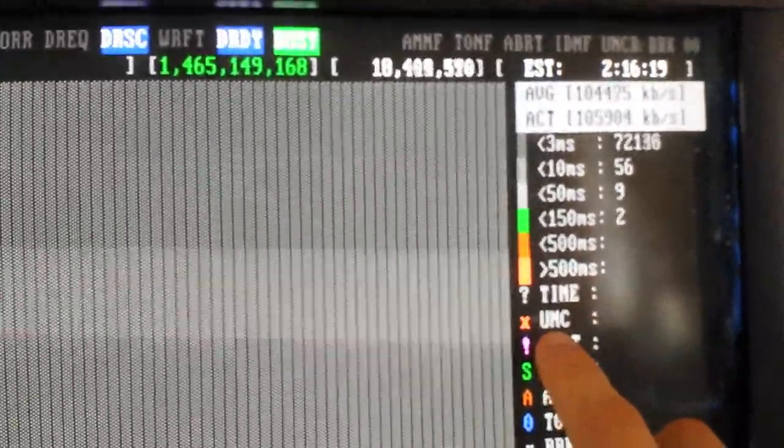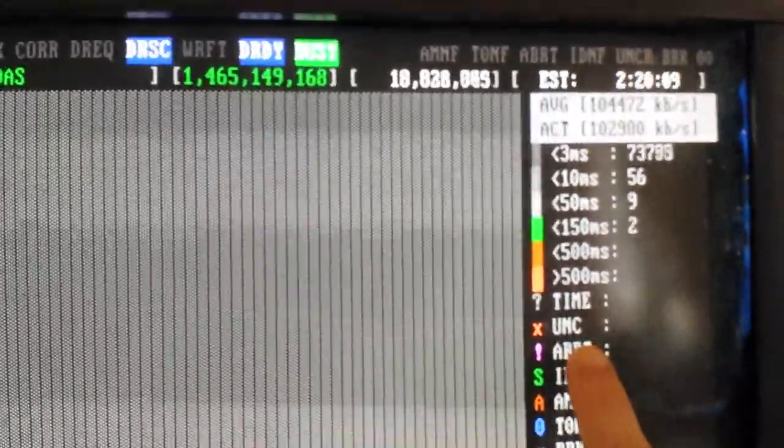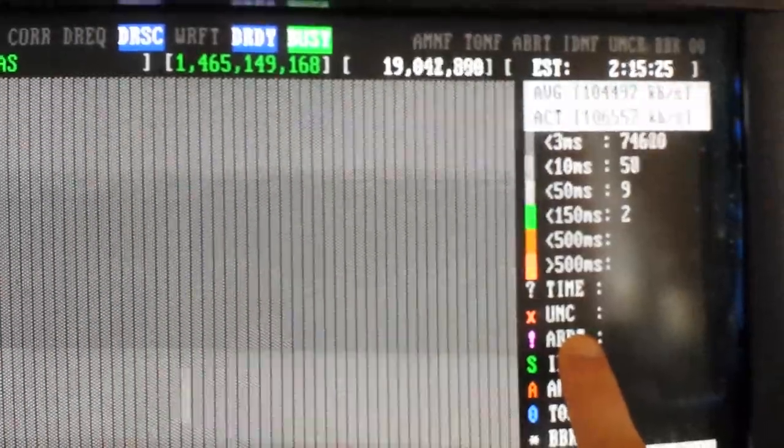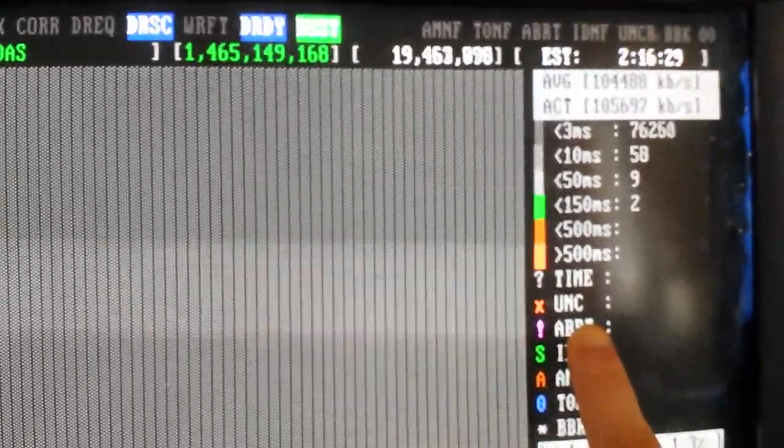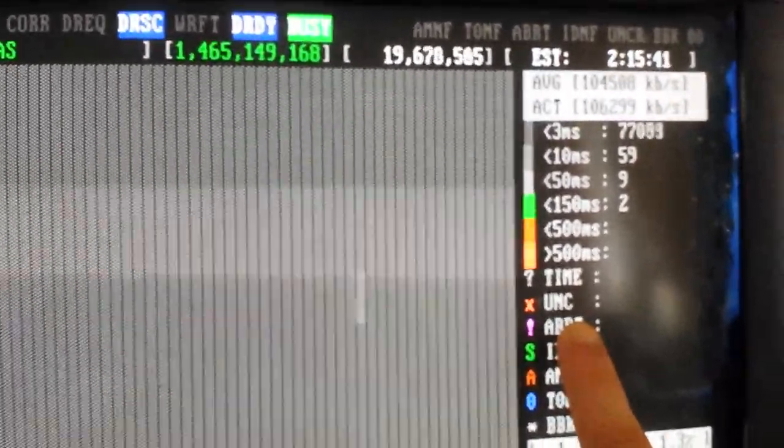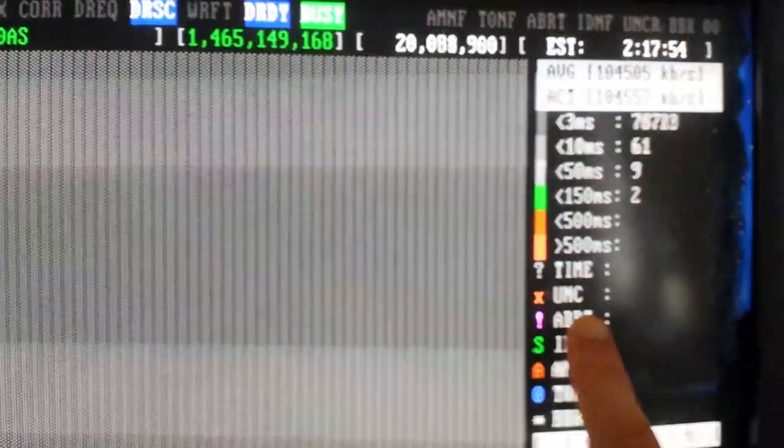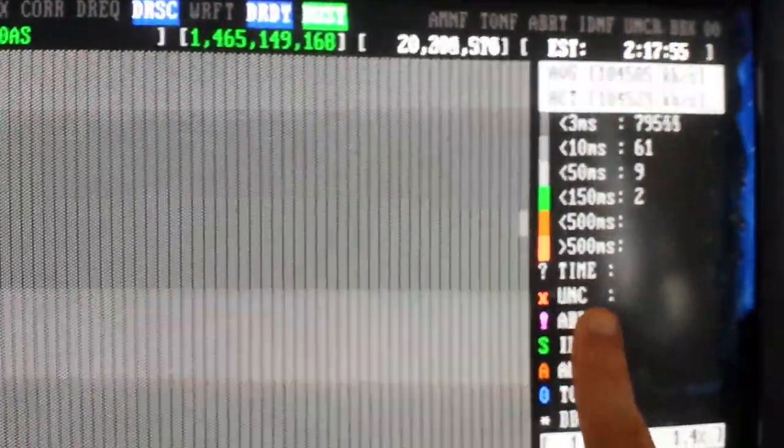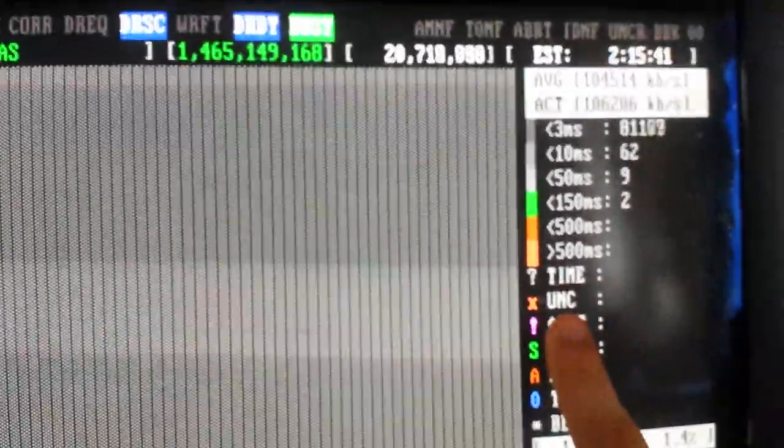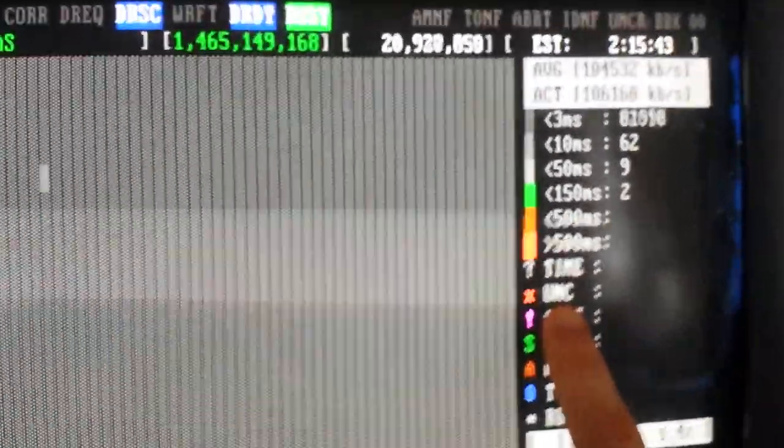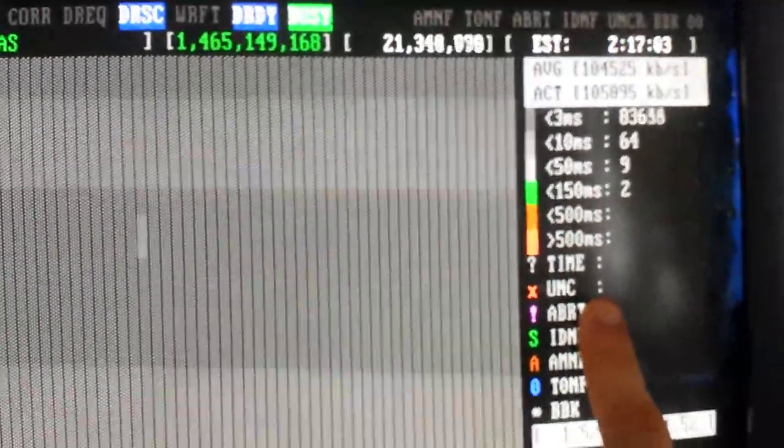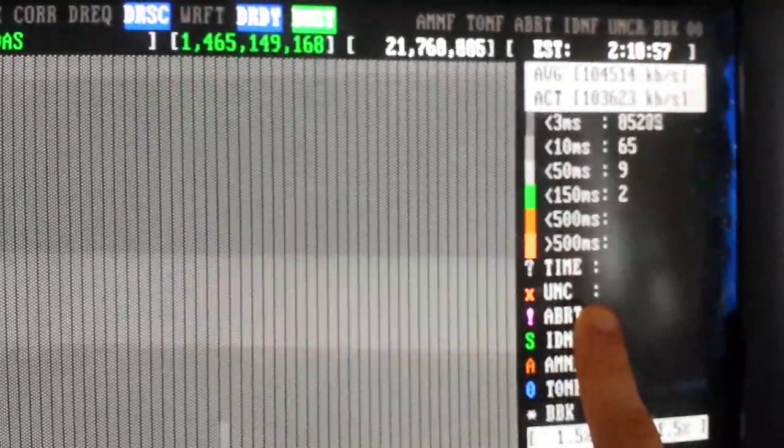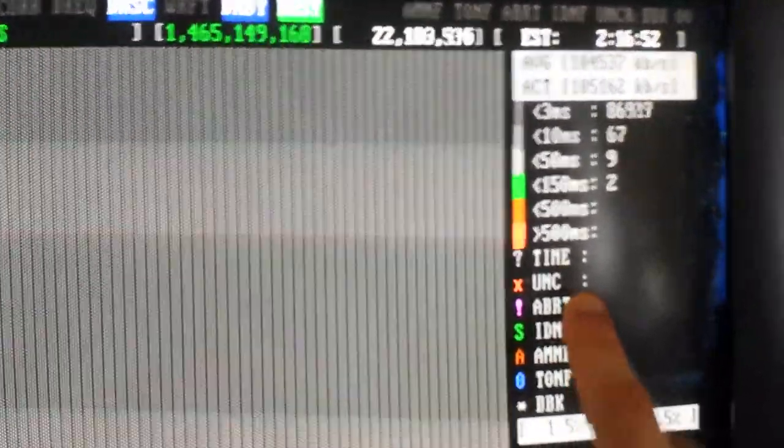And when you start getting UNC, which I forget what exactly it stands for. I think it's like uncorrectable cluster or something. Which is basically, you have bad clusters on your drive. That's when you really don't want to start storing something important on it.